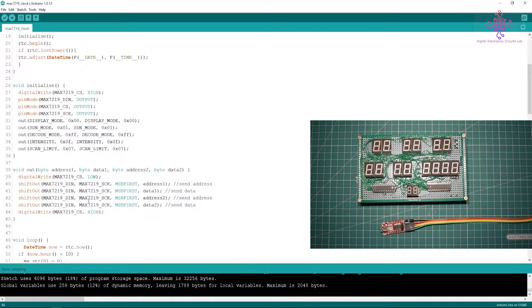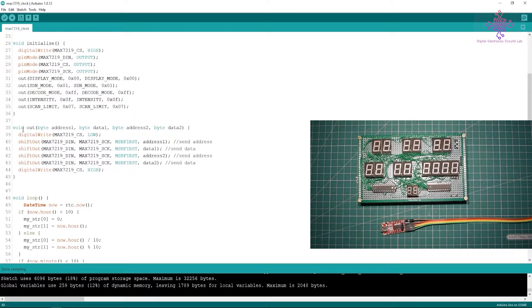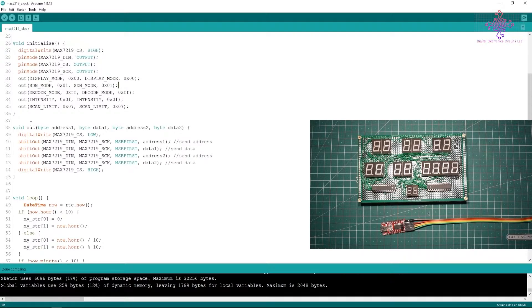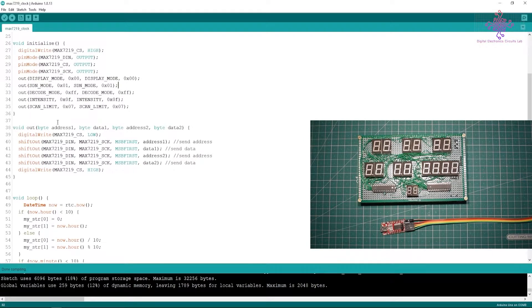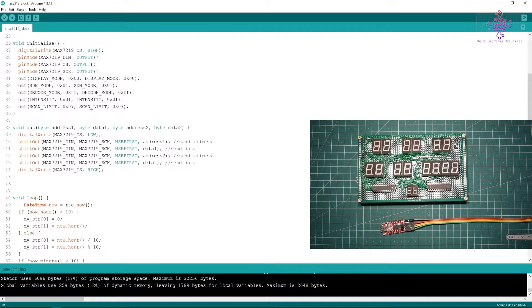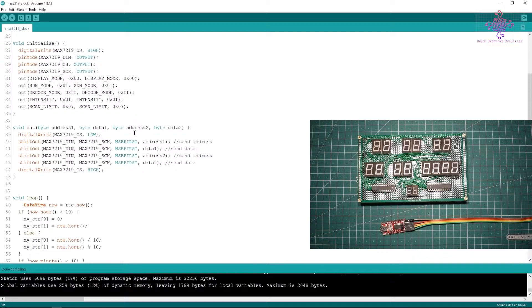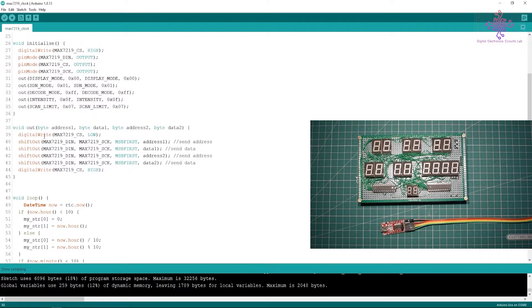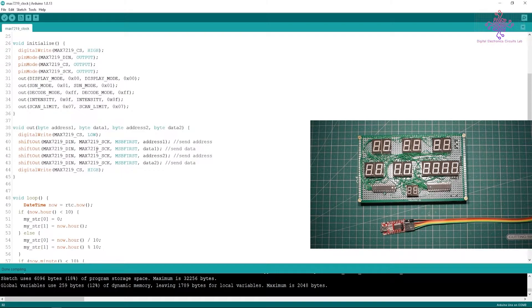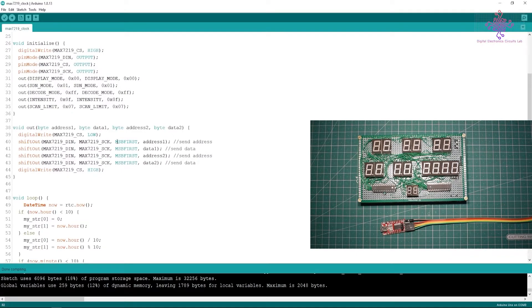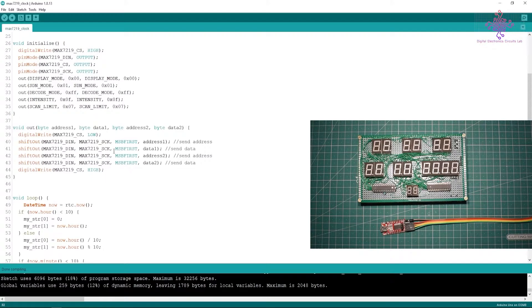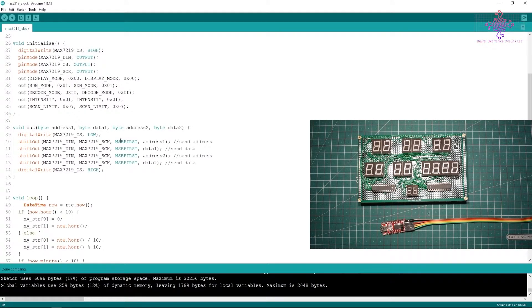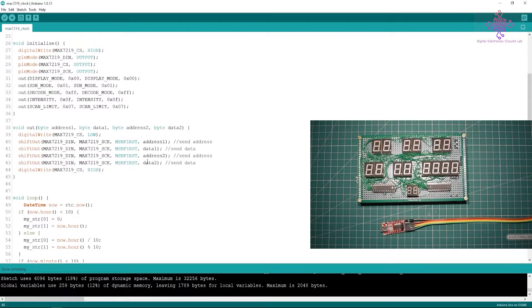Then we have the function called void out. This out is actually a function which will take the address byte, the data byte, again address byte and a data byte, so two address bytes and two data bytes it can take. Inside this void out I have defined the code so I can use these four lines using the function out.